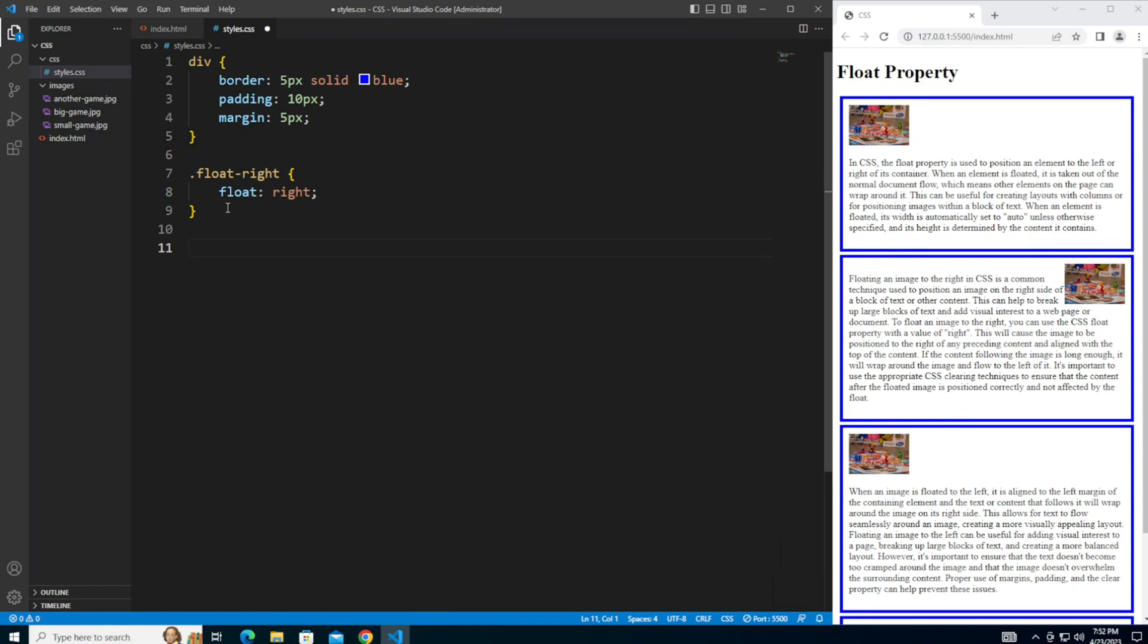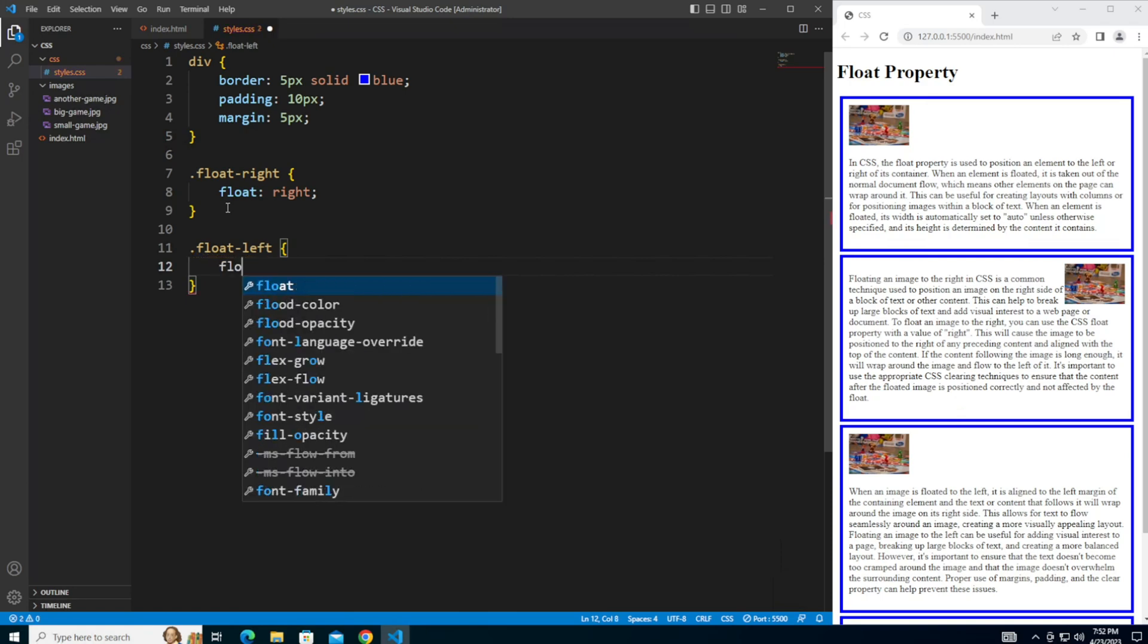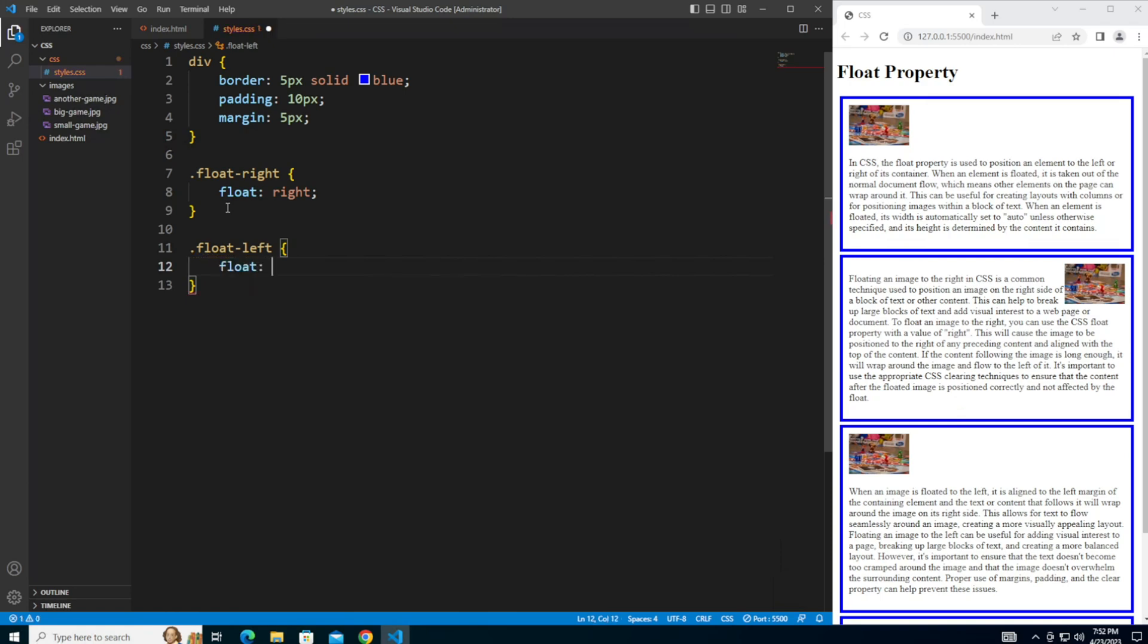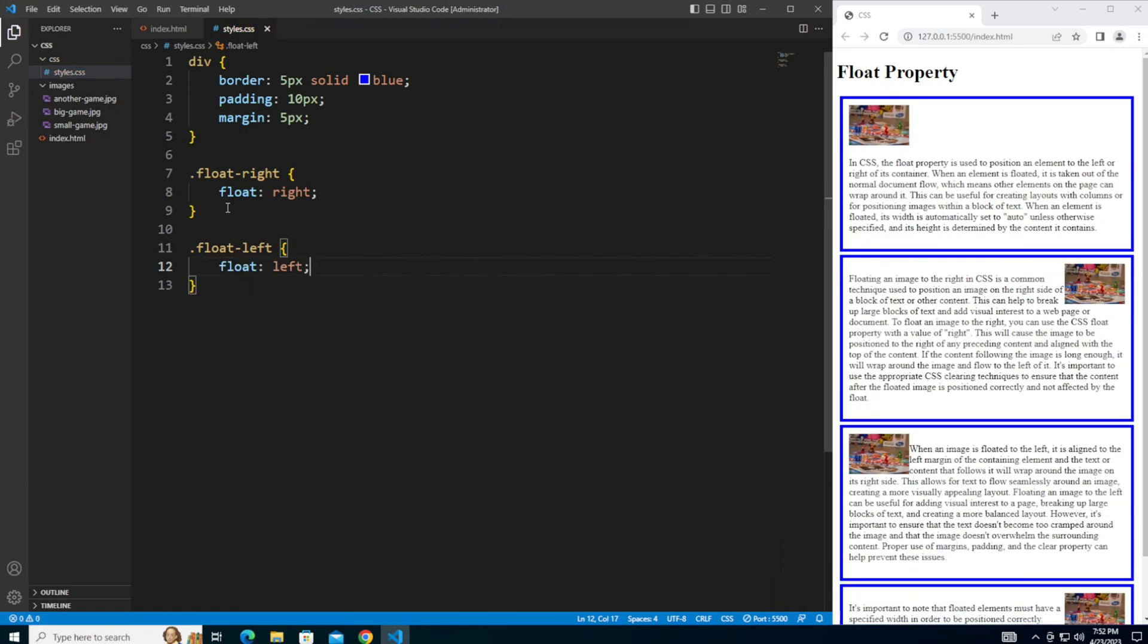So now I do the float left. You see comparing this with no float, you see how the left appeared here and then the paragraph just kind of shifted over.